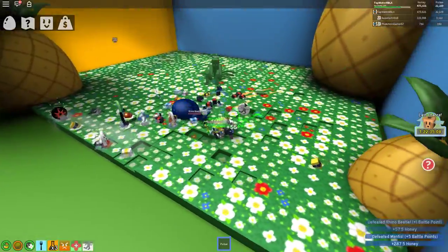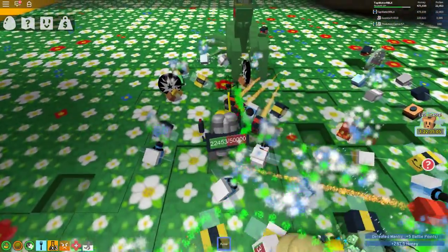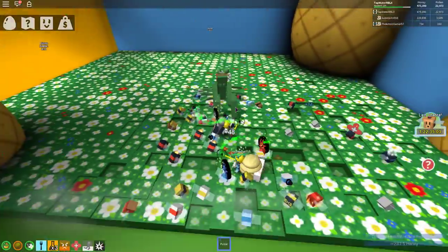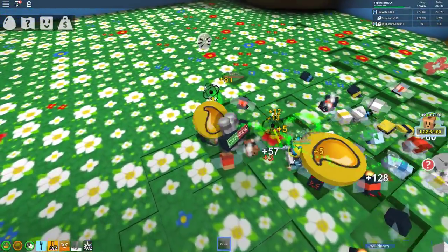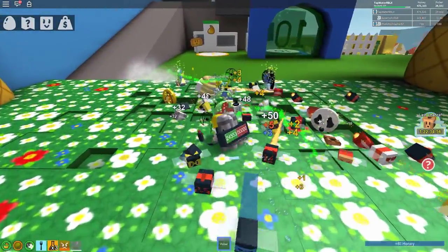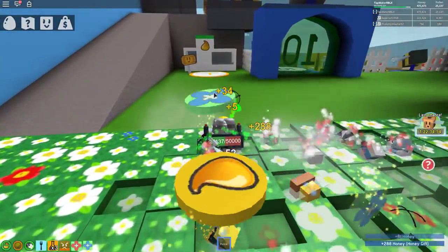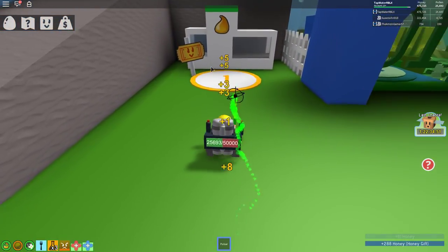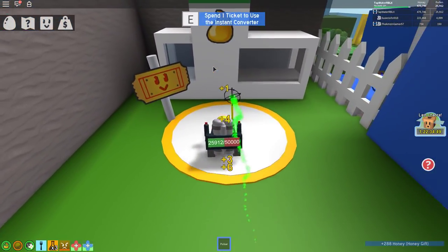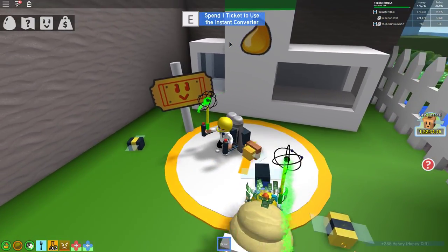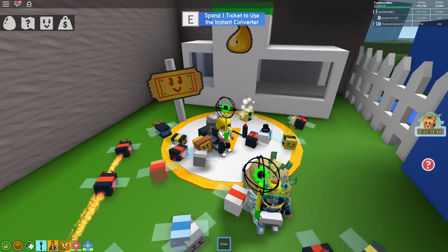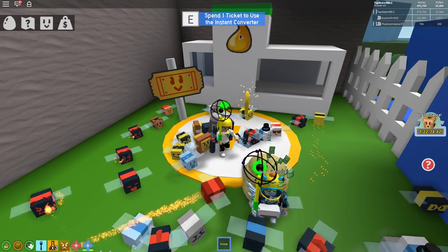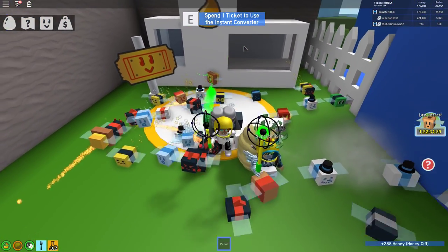Okay, so we're killing the mantises here. Was that a ticket? No, that was not a ticket. They did not drop a ticket, unfortunately. But there are all these new things called pointer leaders. Oh, what is this? I think you can buy honey with tickets. To use the instant converter. Oh, that's so cool. You can use a ticket for an instant converter. I didn't even realize this. That's really cool.